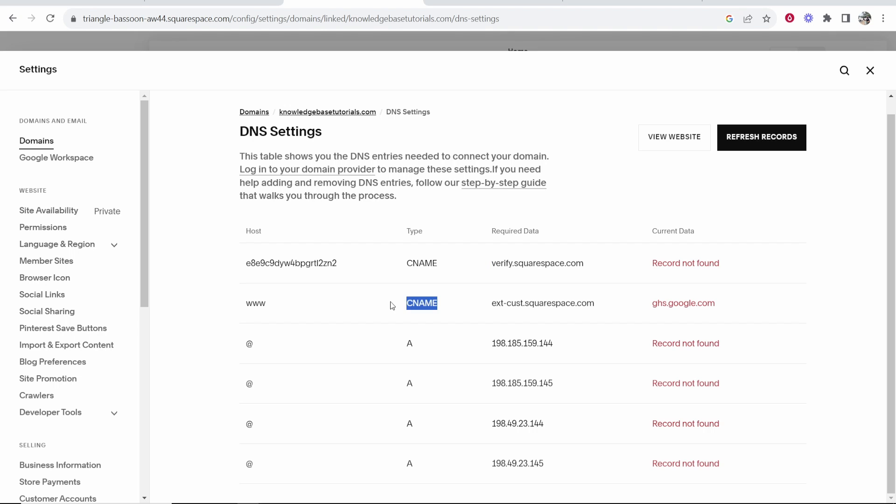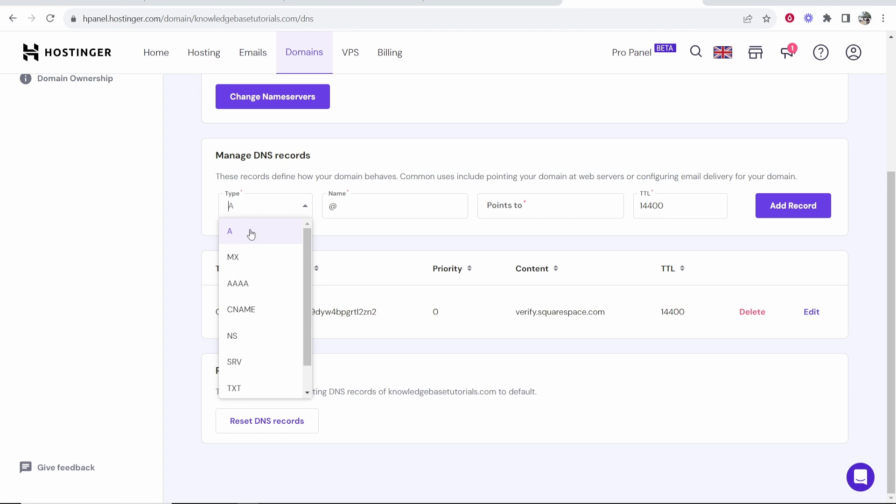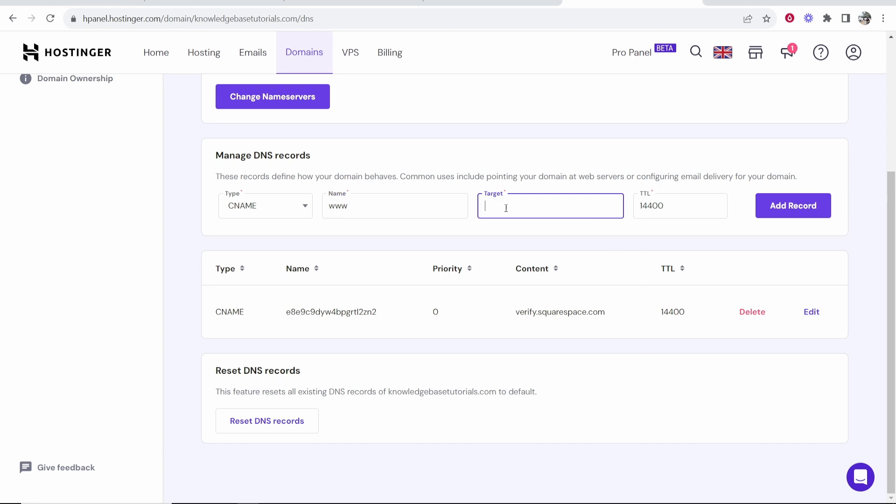Now we need to enter in the second CNAME. For the host you want to type www. And for the required data we'll copy this. So record number two CNAME. In the name you want to put the host, you want to put www. And in the target you want to paste in this. Then click add record.